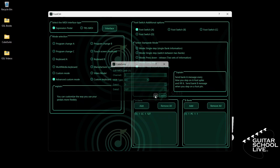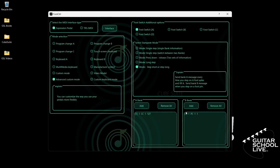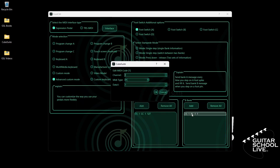Now go to Bank B and double-click the entry. If Bank B is empty, click the Add button. Double-click the entry and select your MIDI channel. For MIDI type, select PC. For data 1, we'll enter number 0.